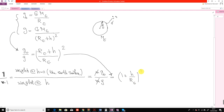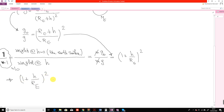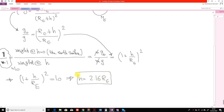Therefore, 1 plus h over R_e, to the power of 2, is equal to 10. Solving for h gives h equal to 2.16 R_e. This is the answer to question 2.